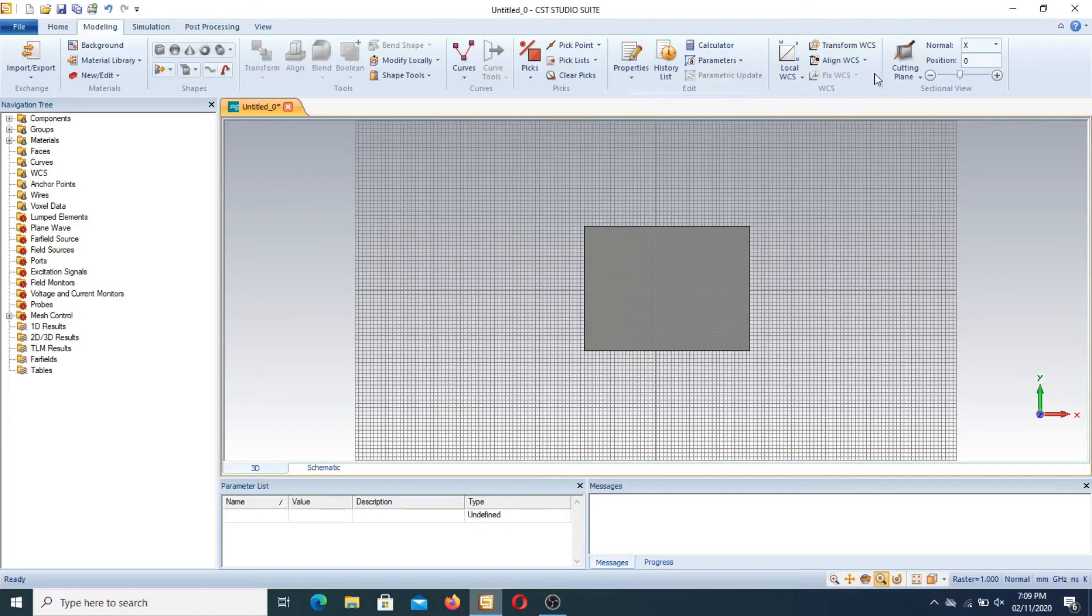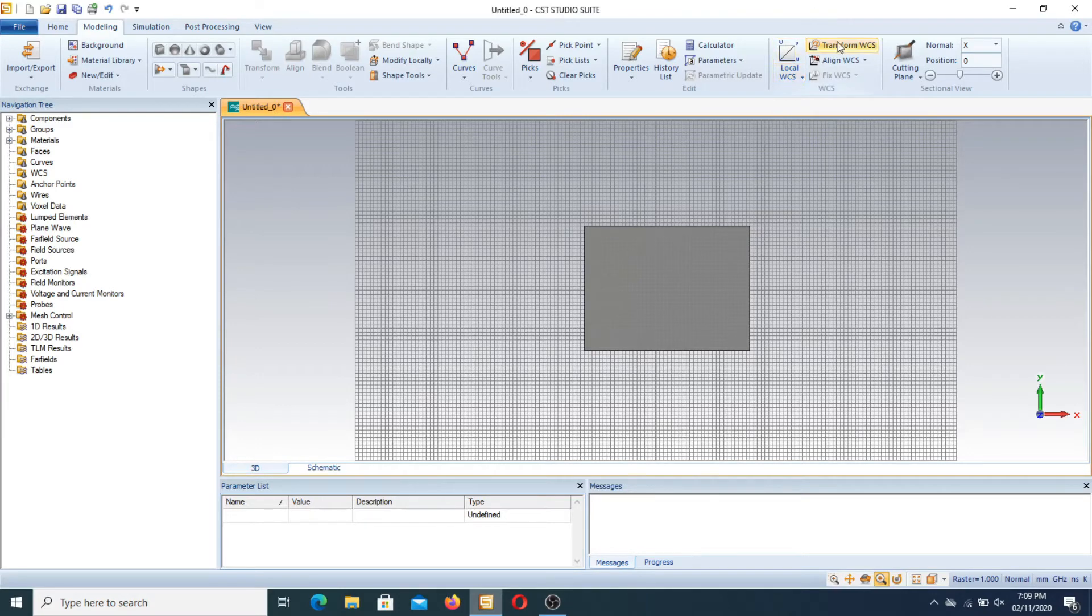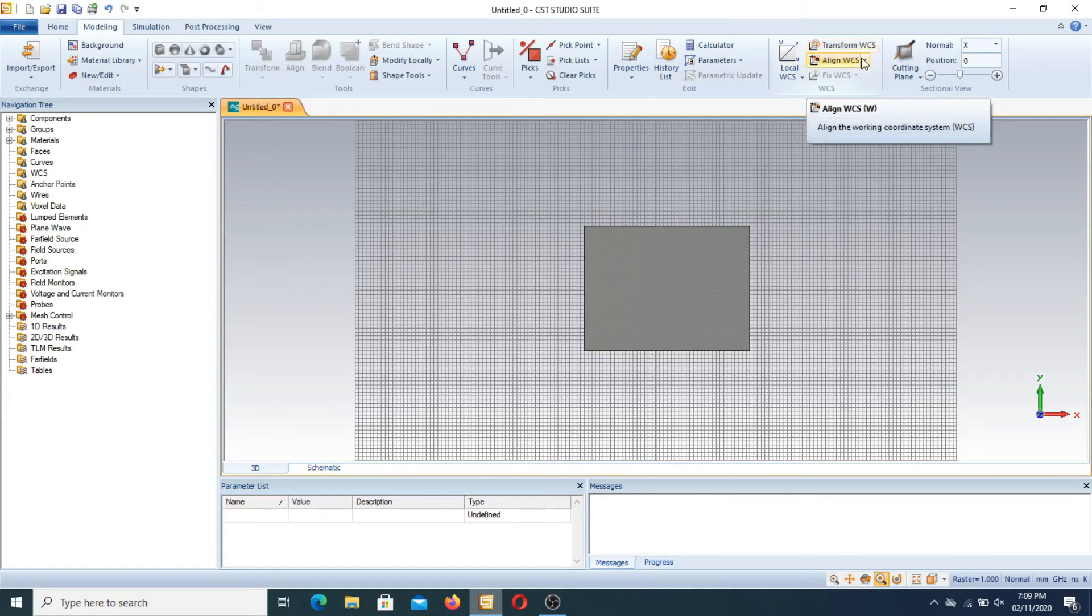First of all this is the feature. This is the part where the WCS is located. Here local WCS and local coordinate system properties. This is the transform features. This is the align features.